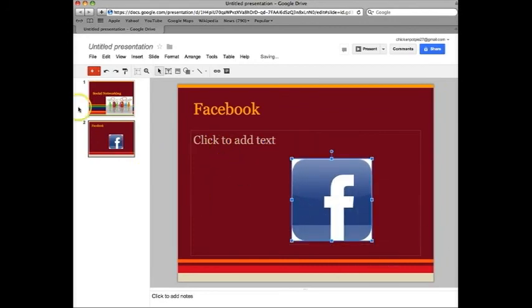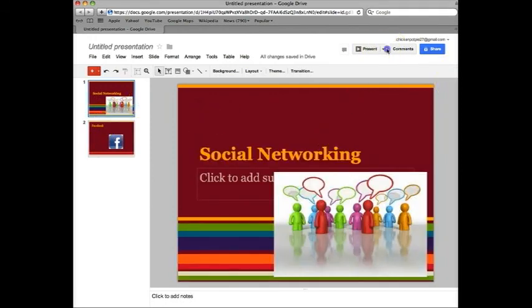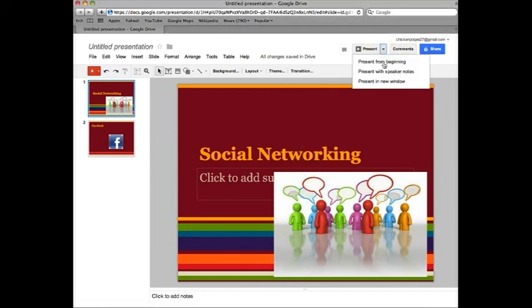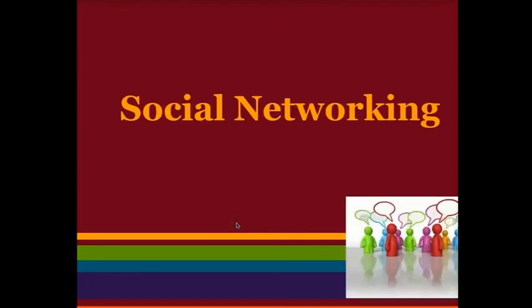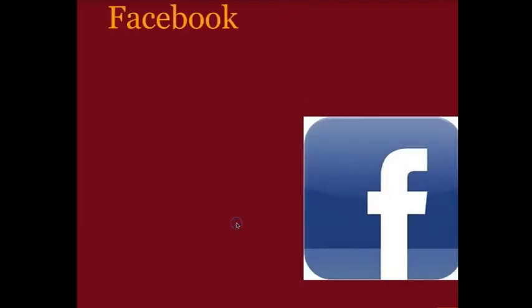Once you're happy with your slideshow or presentation everything is already saved. If you want to see your final slideshow then you can just click presentation from beginning. And that's how to use Google Docs.